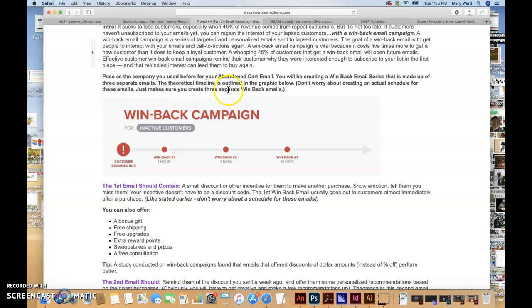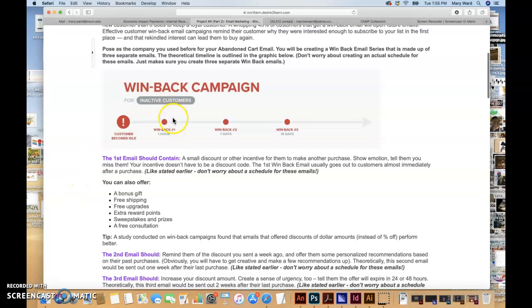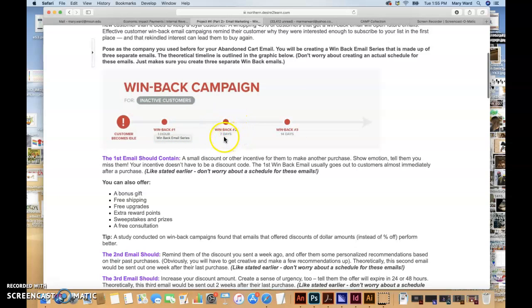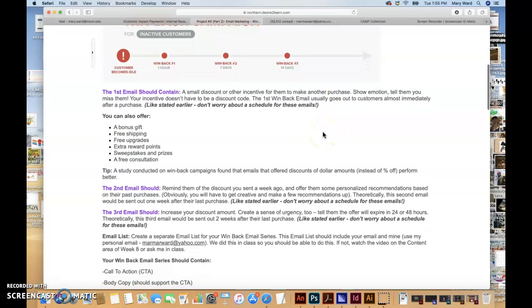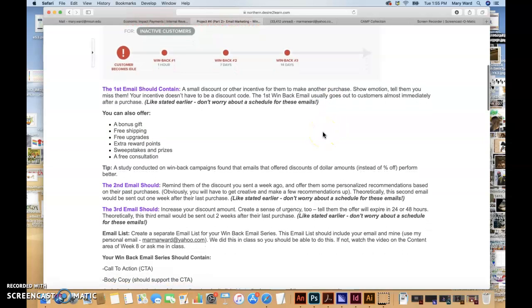This is kind of how it works in the real world. Win back email number one would go out in one hour, win back email number two would go out in seven days, and win back email number three would go out in 14 days. Basically, your first email should contain a small discount or incentive. You can show emotion, tell them you miss them. It doesn't have to be a discount code.